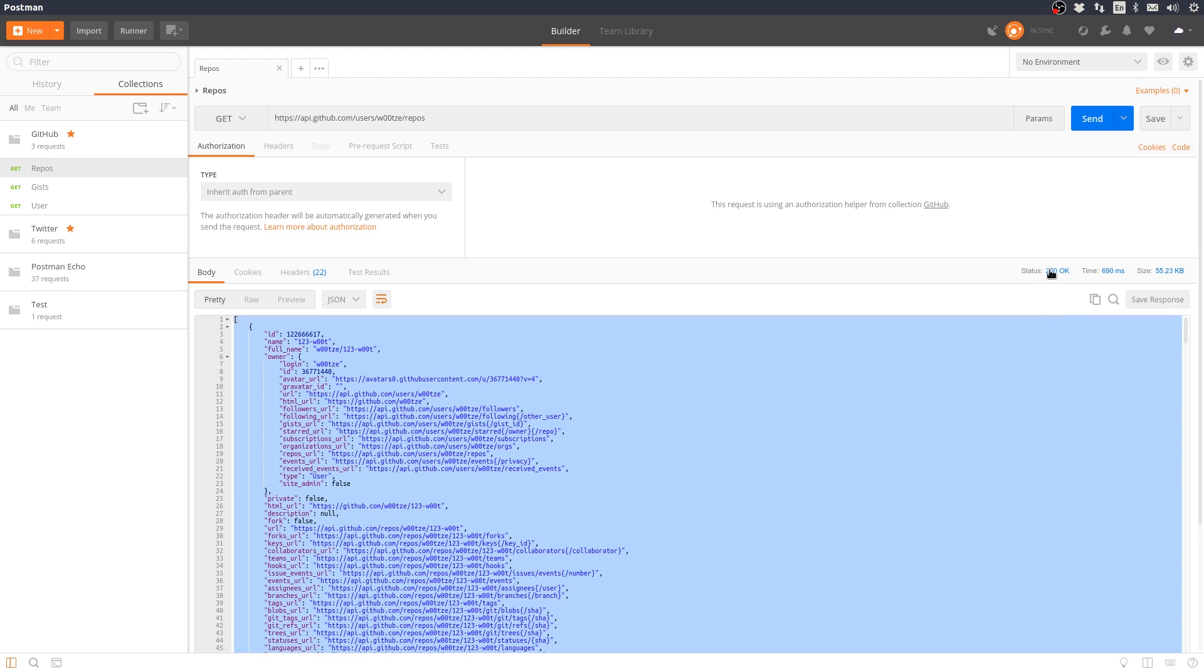There are other status codes, such as 400 codes for request errors and 500 codes for server errors.